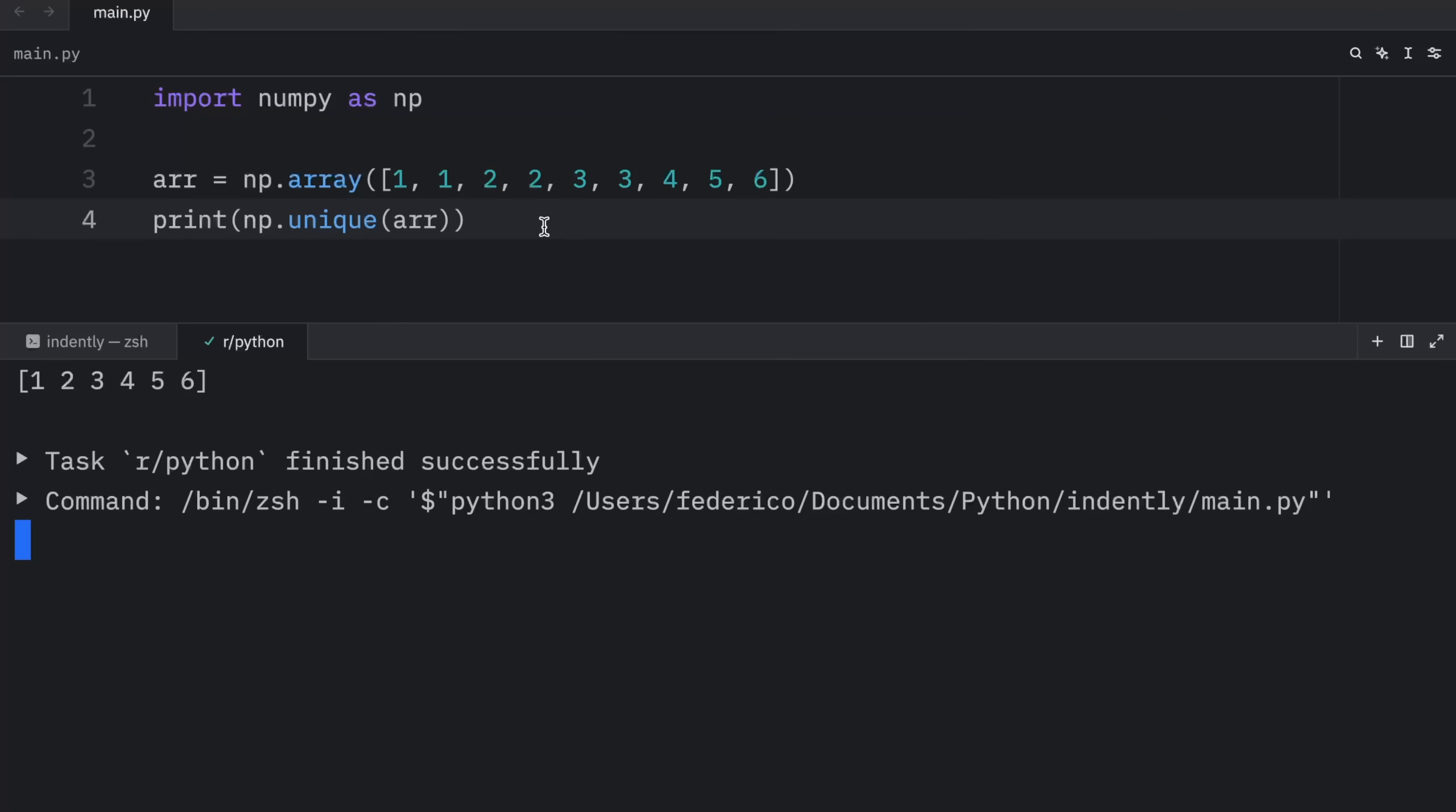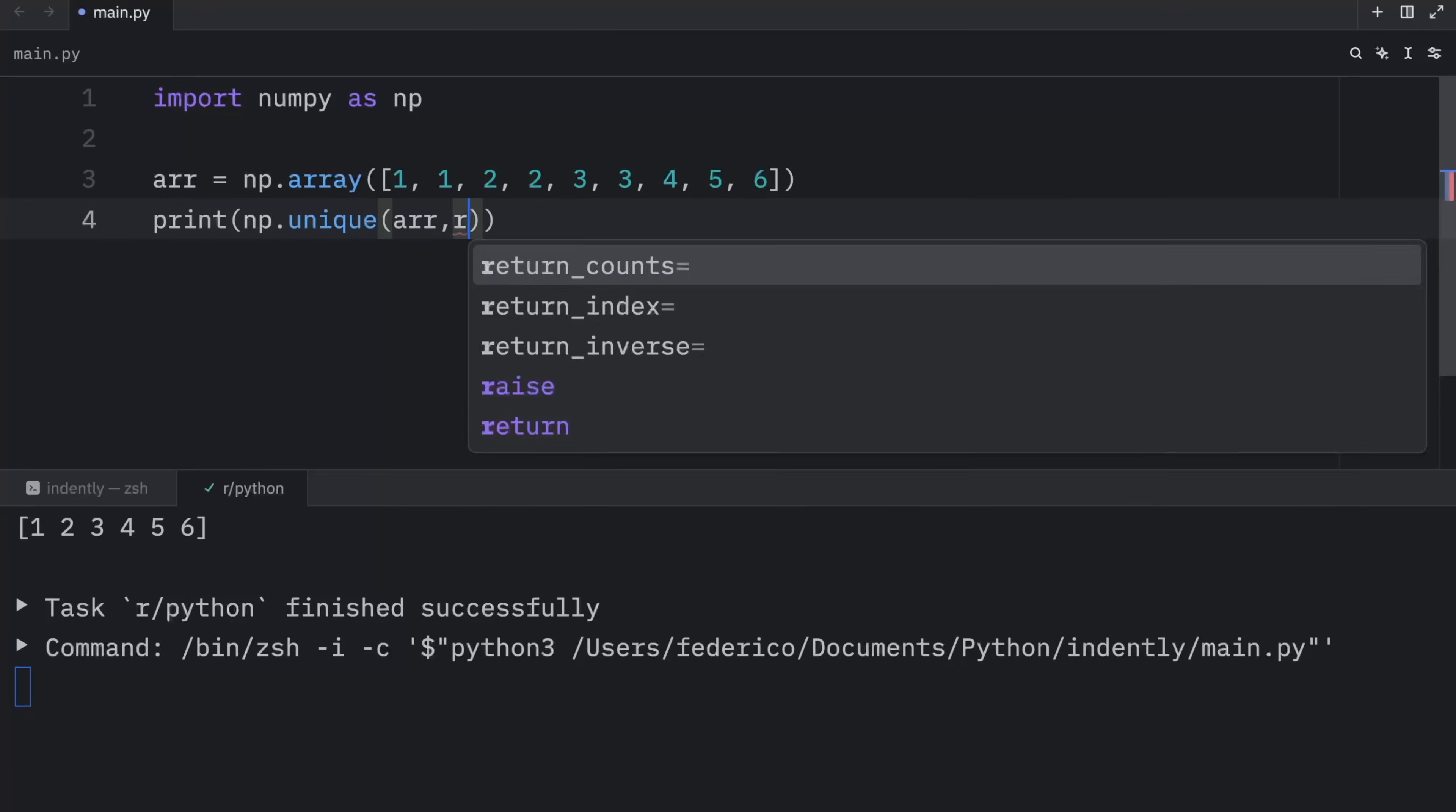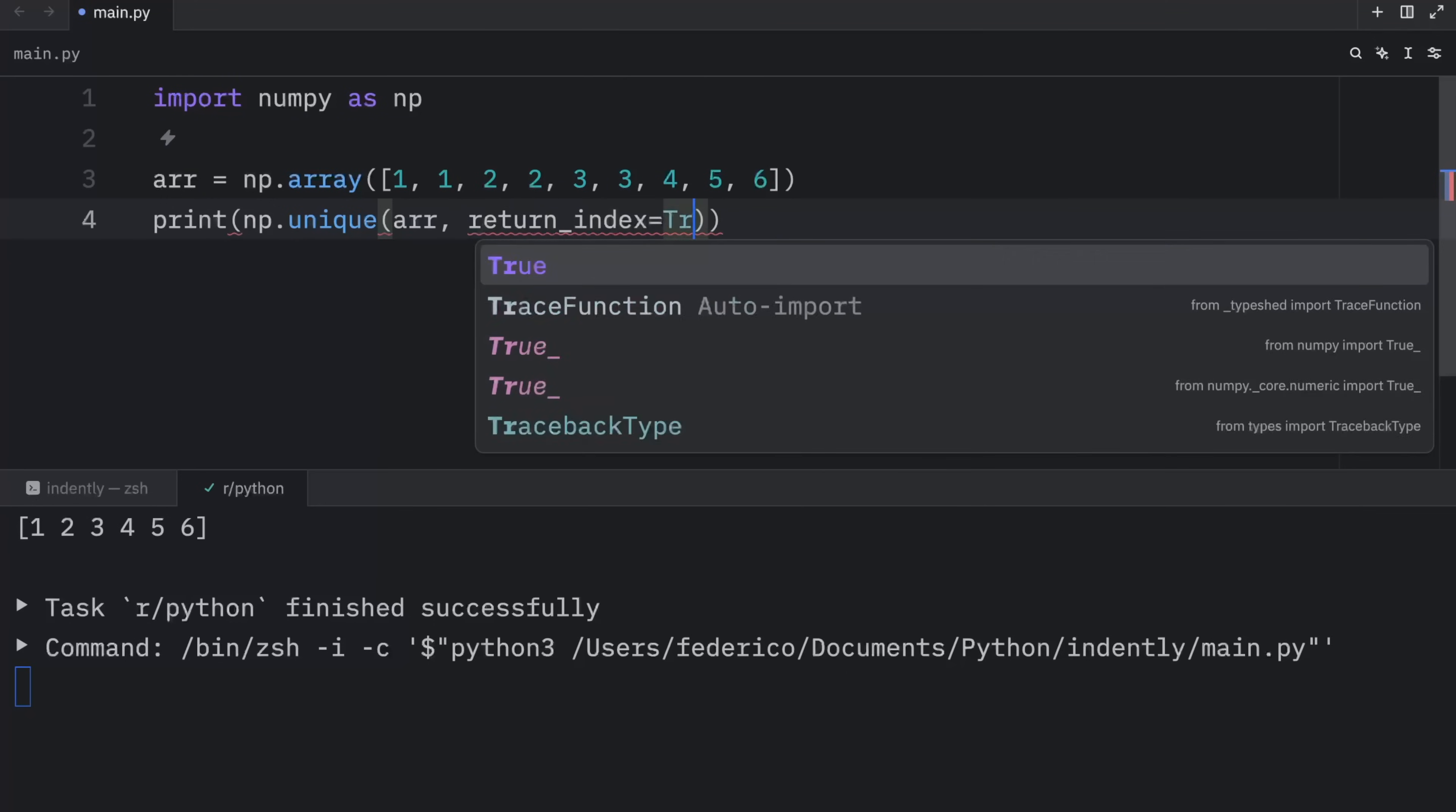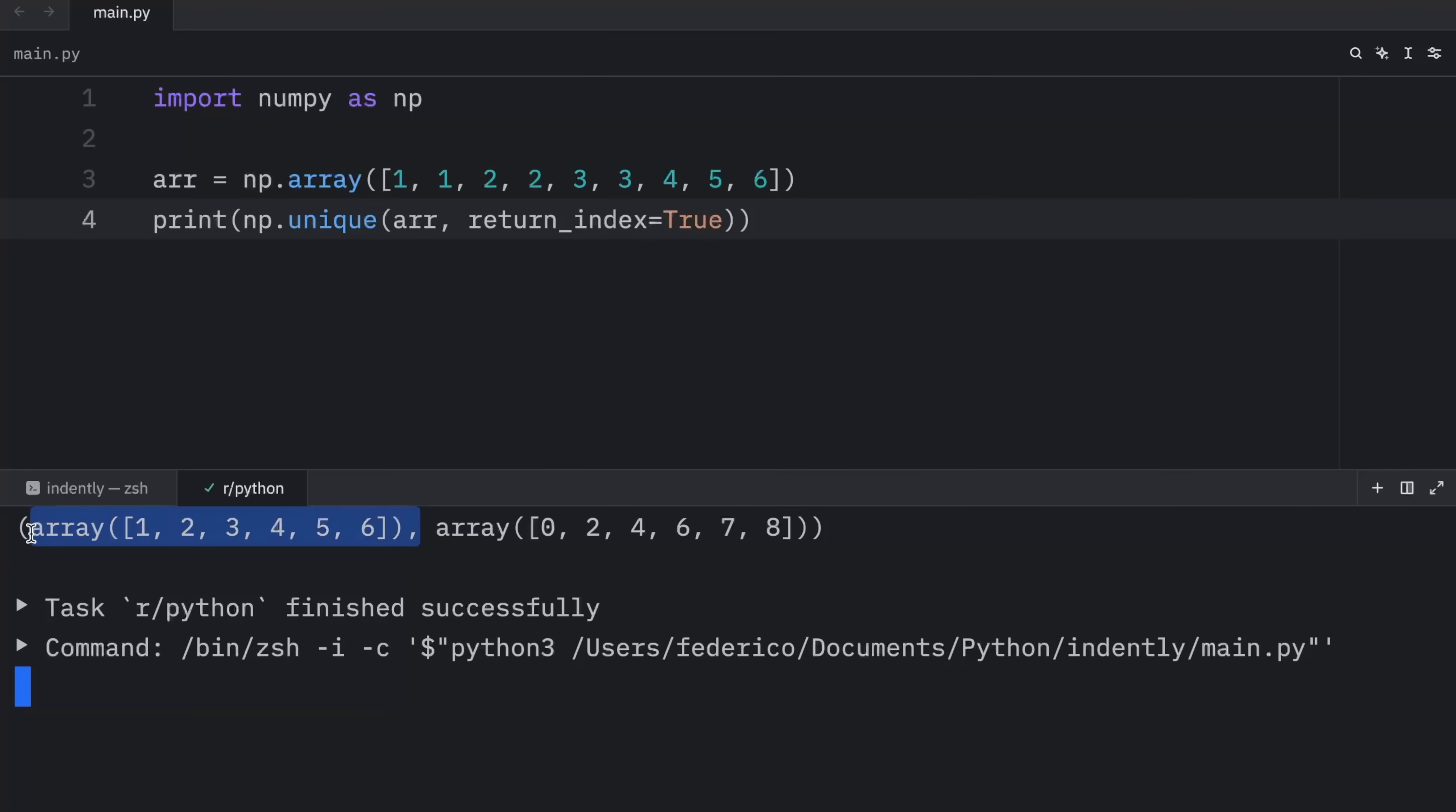This will give us back the unique values in this array. If you want to get the indices back of the first occurrences of each unique element, you can use the following argument: return_index and set that to true. Now when you run this, you're going to notice two arrays in the console, one that contains the unique elements and one that contains the indices of the first occurrence of each unique element.